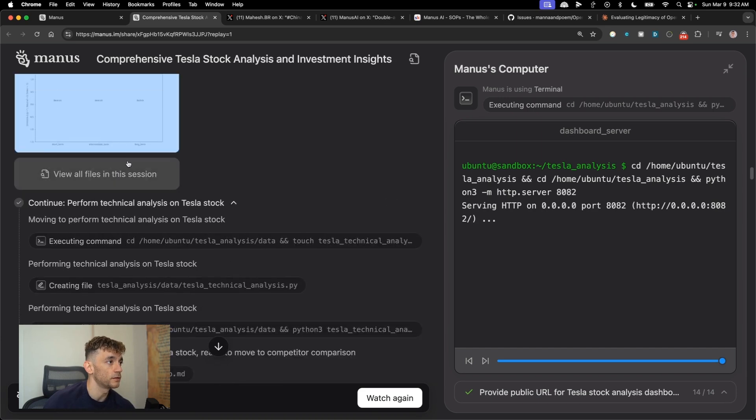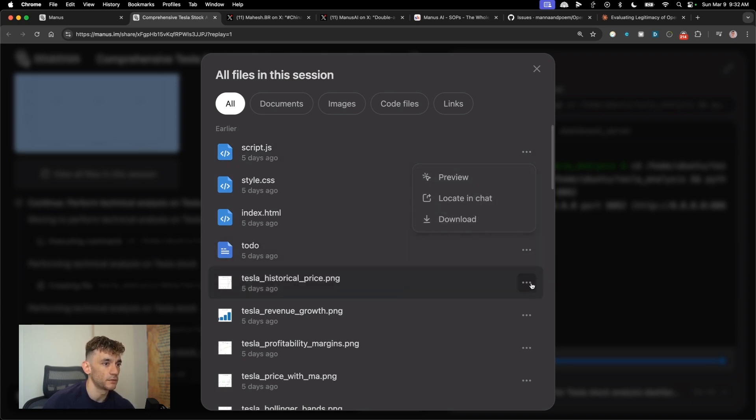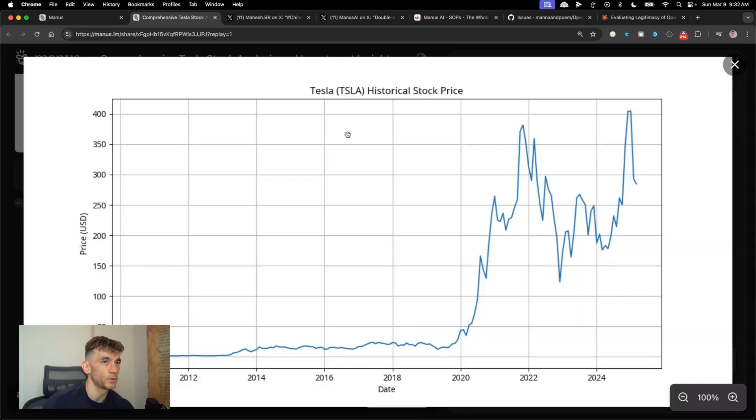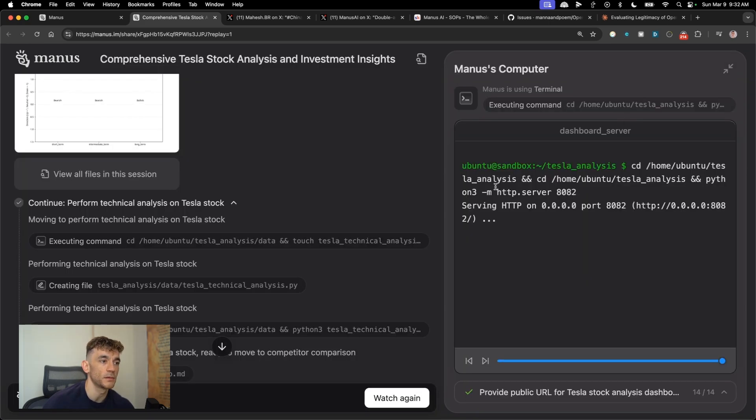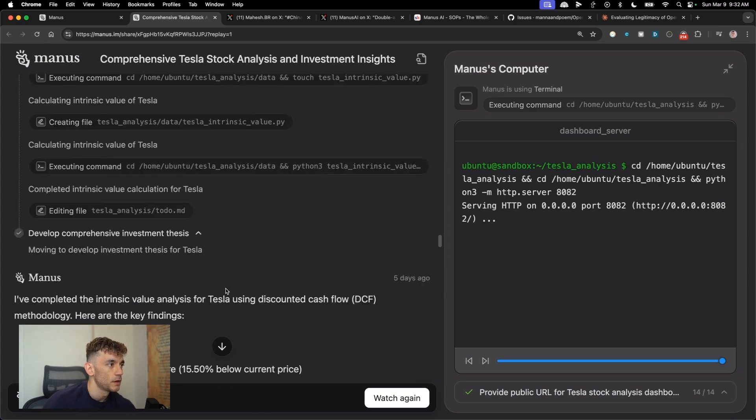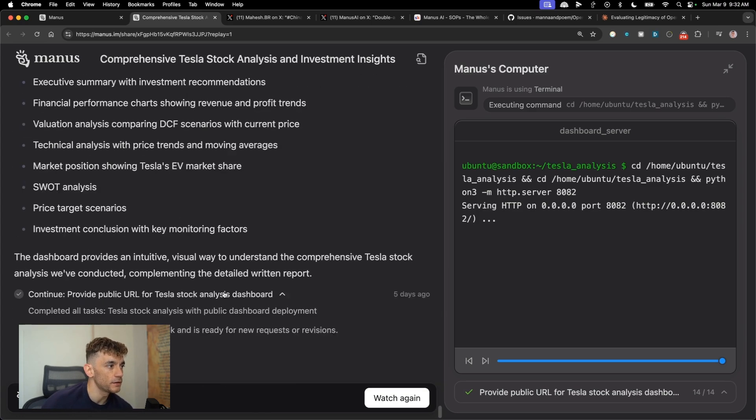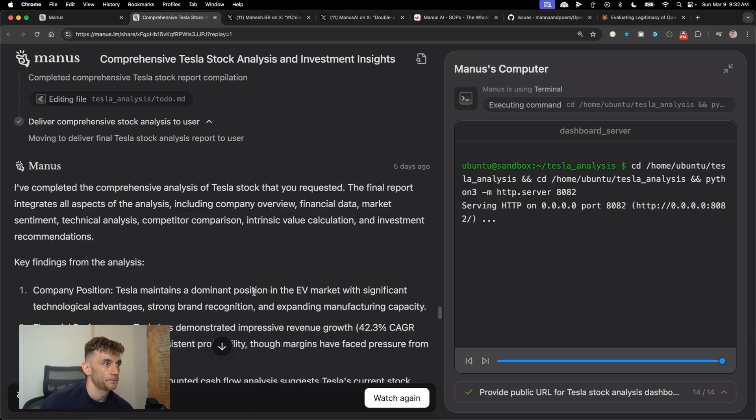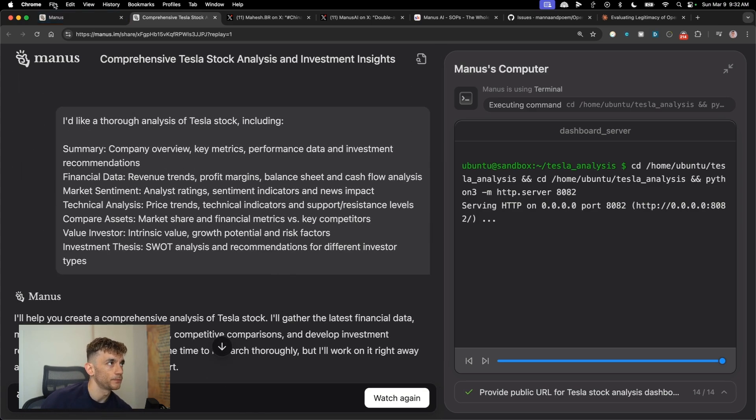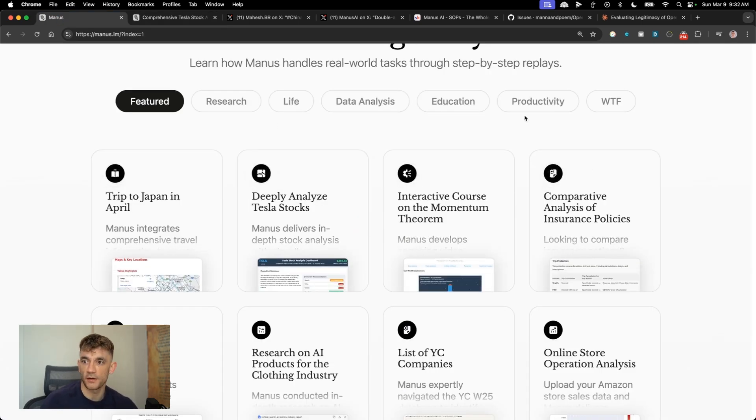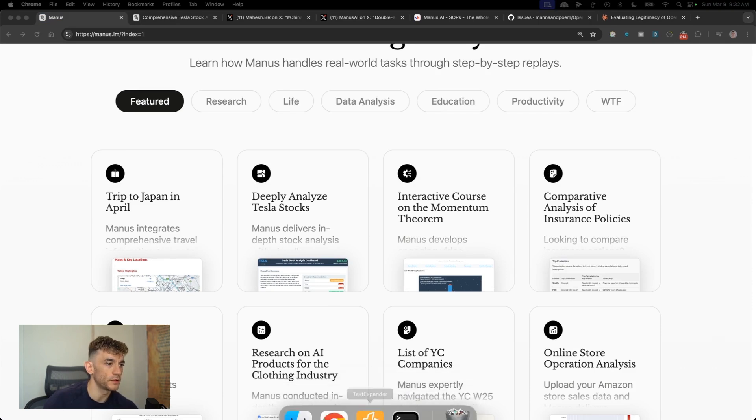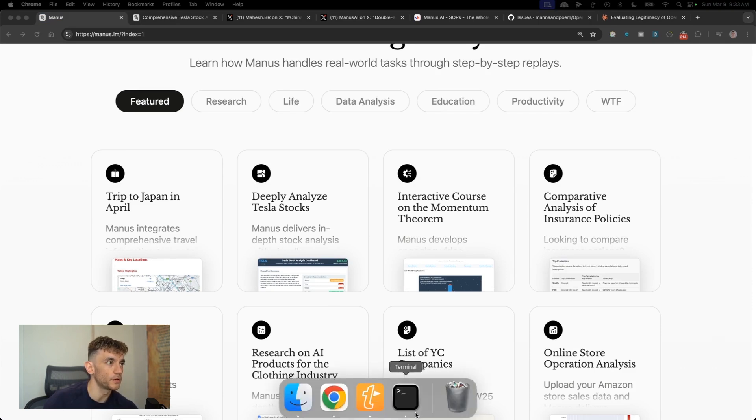Plus you can see all the files in the session. You can actually download these so you can either preview it now, or you can download them later. So if we click on preview here, we can preview the images that it's used inside the document pretty well. And then you can see the full chat right here. So there's a bunch of different demos that you can test out.